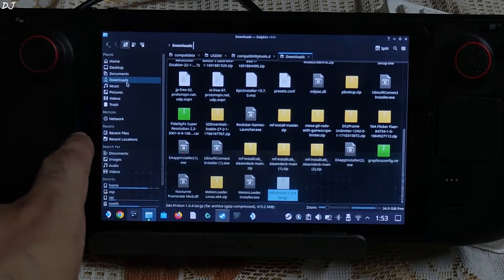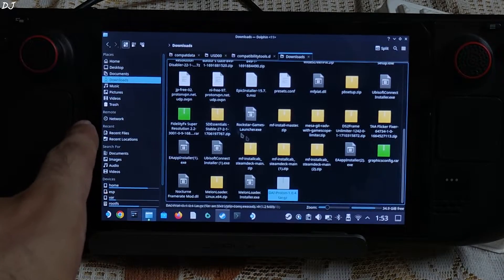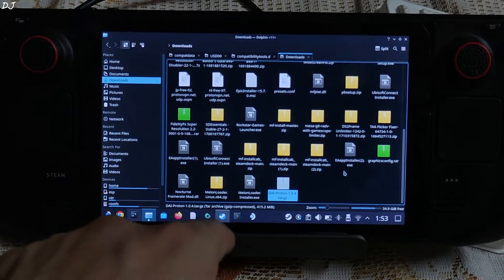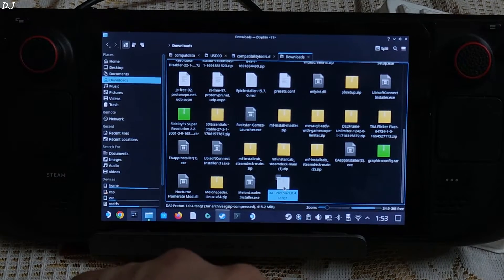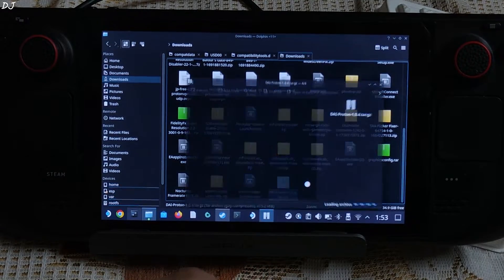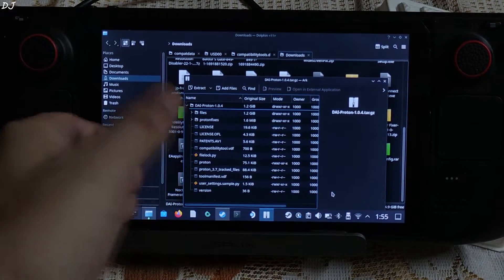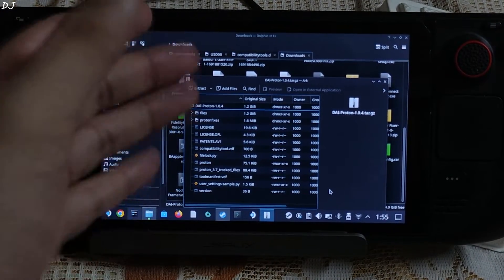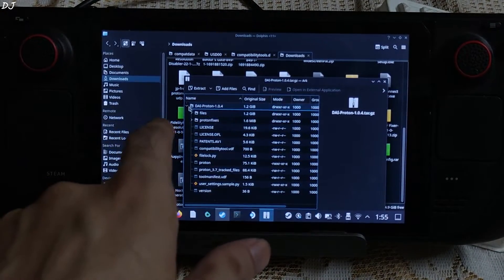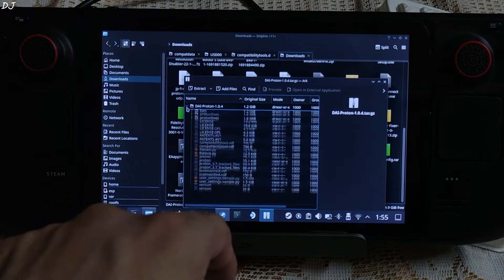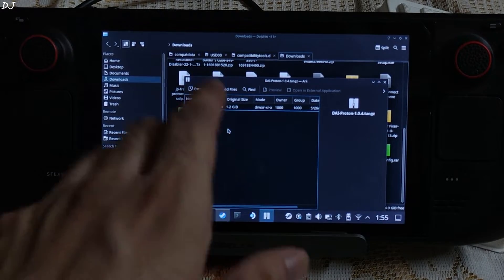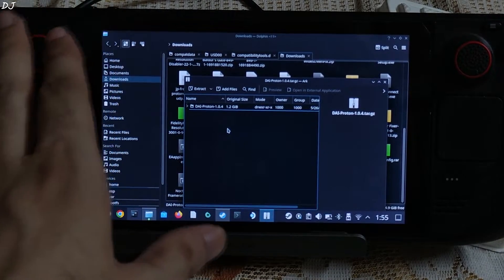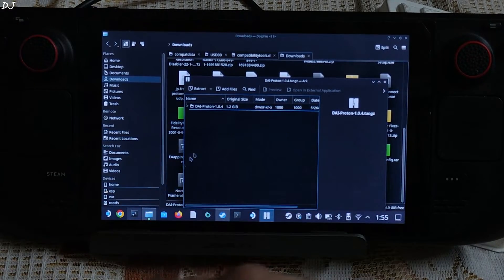Just click on the daiproton tar.gz file. Open Dolphin File Explorer and go to Downloads. Look for the tar.gz file — there it is. Open it. These are the contents of the archive file. We need to extract this folder to a specific directory, so keep this window open.